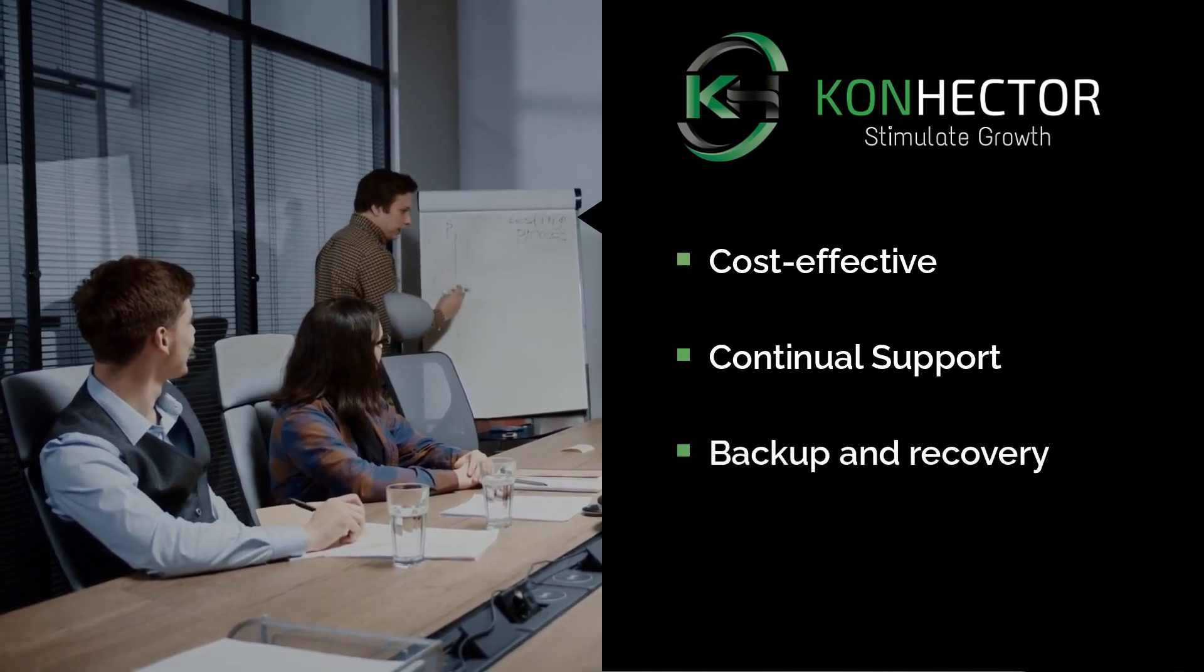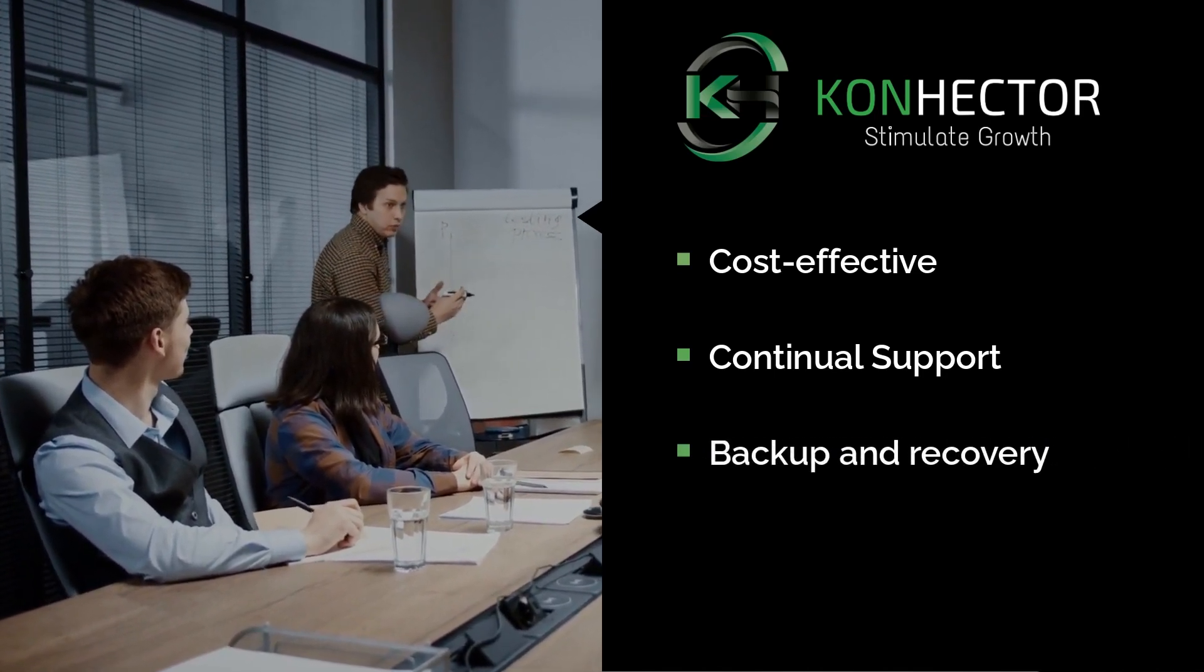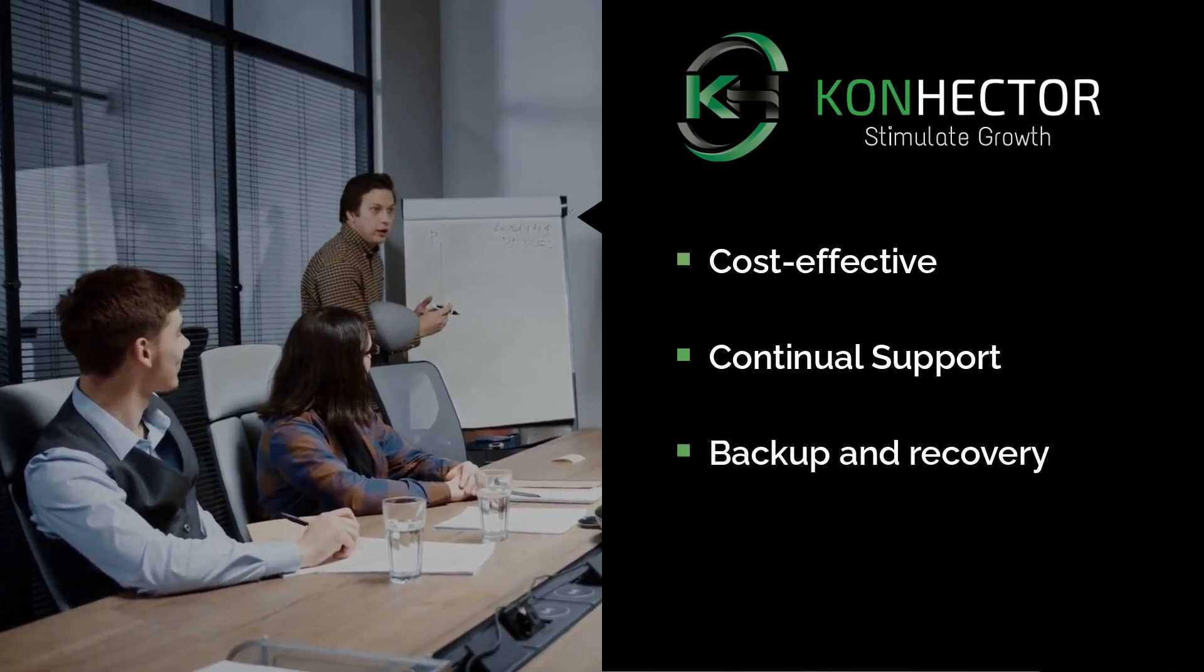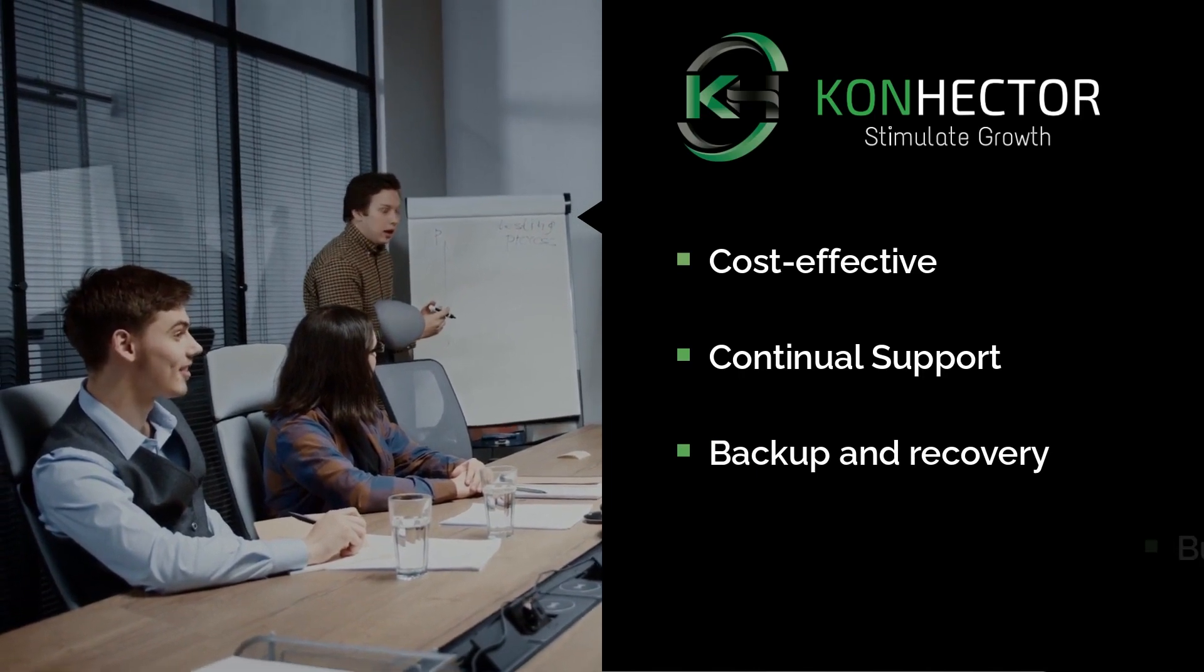Backup and recovery. We provide backup and recovery solutions to ensure that your data can be restored in case of a disaster.